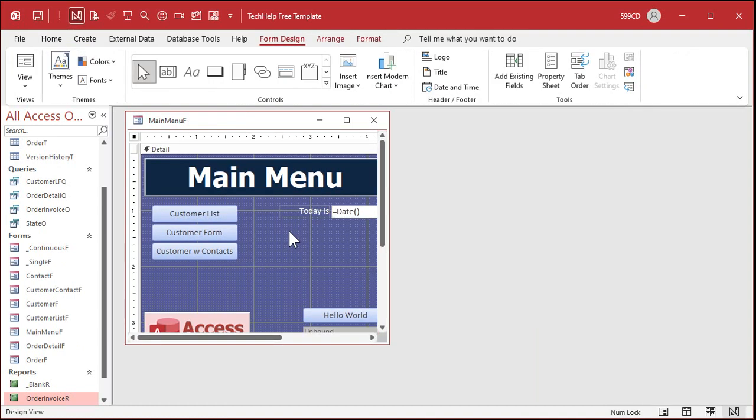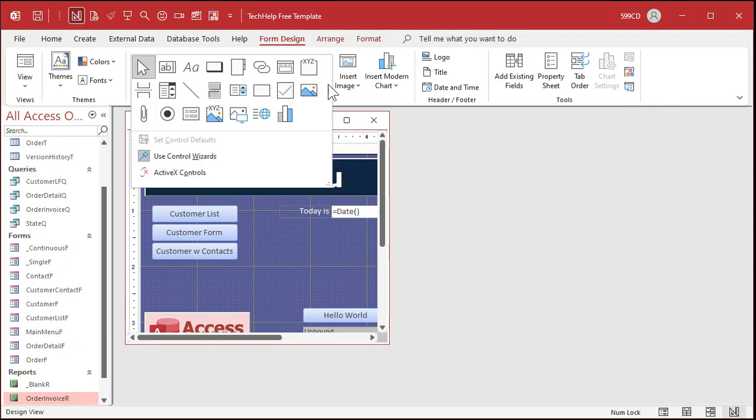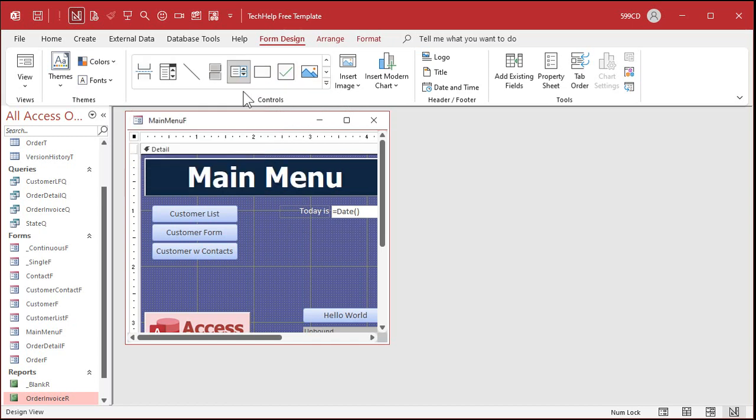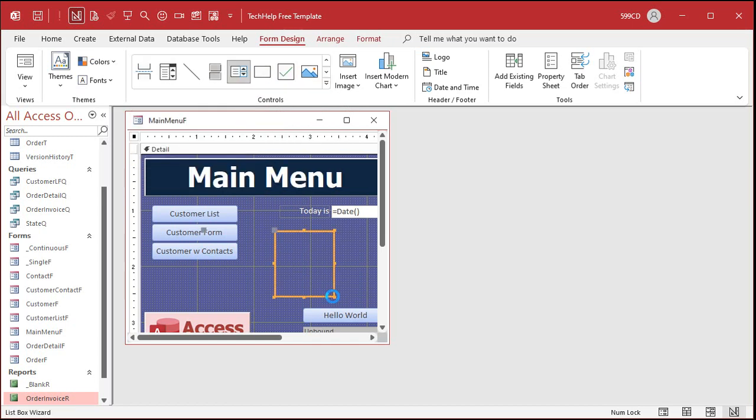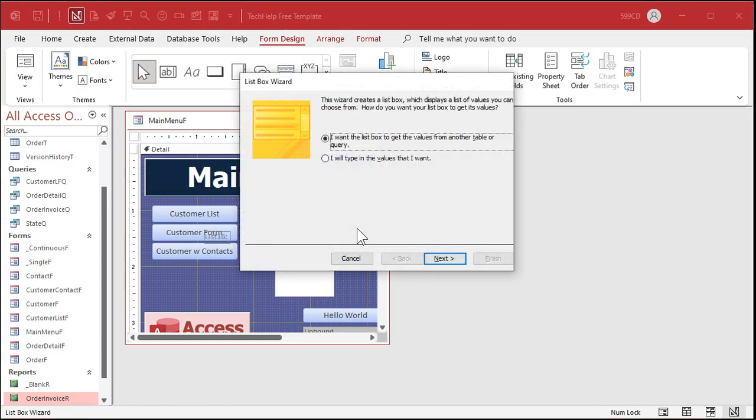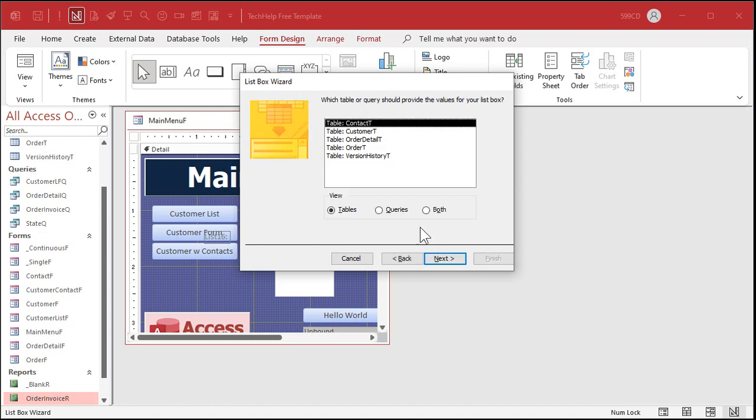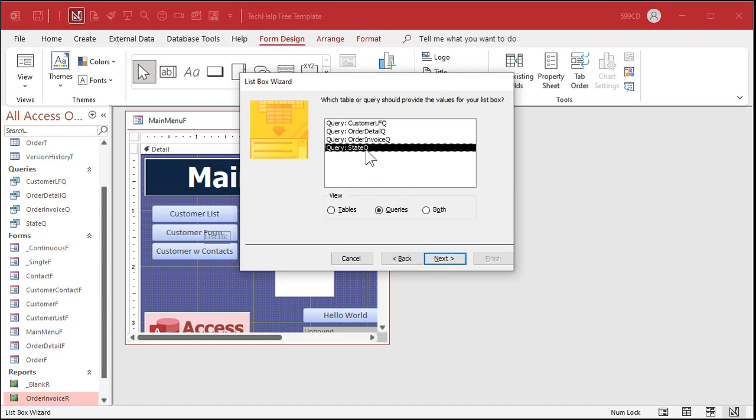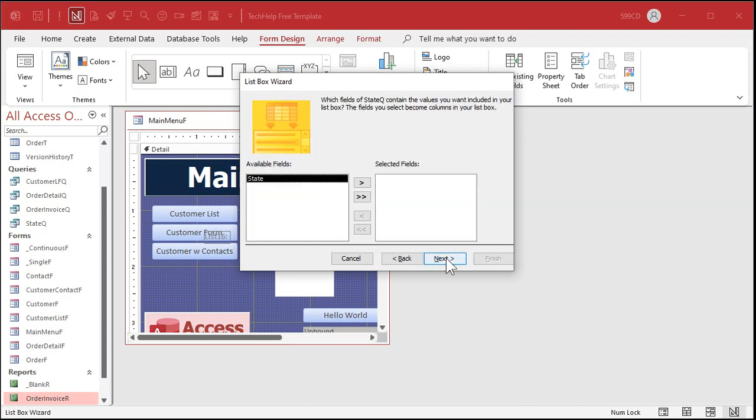So go to design view for the main menu. Let's find list boxes up here. Right there. This will also work with a combo box but I decided to pick a list box. Why? I'll tell you why at the end of the video. All right so the list box wizard is a good wizard. I want to pick up the values from another table or query. Yep, where am I getting them from? Queries. State queue is the query that we just built.